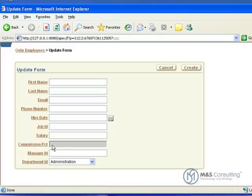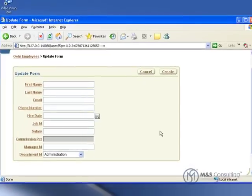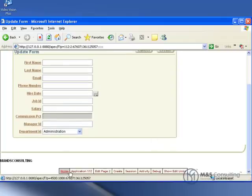And we will click run. You will see now that department ID starts as administration and the commission percentage is grayed out, because administrators do not make a commission in this example. That is just some of the ways you can integrate JavaScript into your Apex applications. We hope you found this tutorial useful and we look forward to seeing you again.